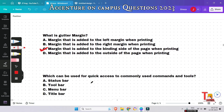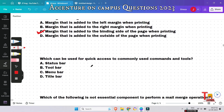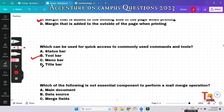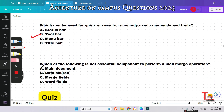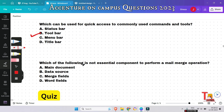The next question is: which can be used for quick access to commonly used commands and tools? From the options, the correct answer is toolbar. In Word 2003, the toolbar is used for quick access to commonly used commands and tools.